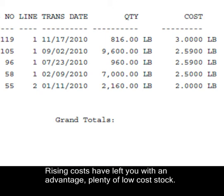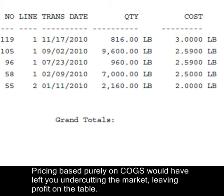Rising costs have left you with an advantage — plenty of low-cost stock. Pricing based purely on cost of goods sold would have left you undercutting the market, leaving profit on the table.